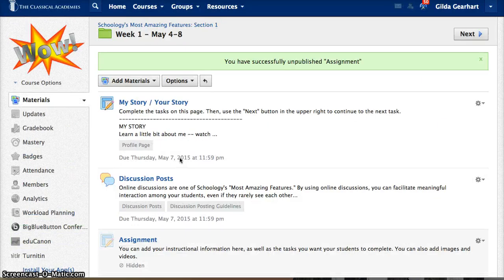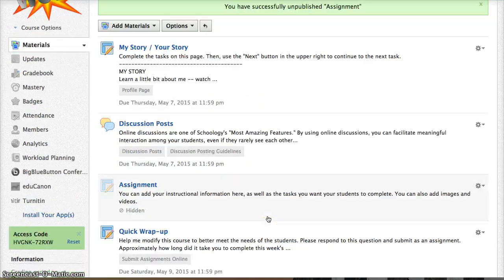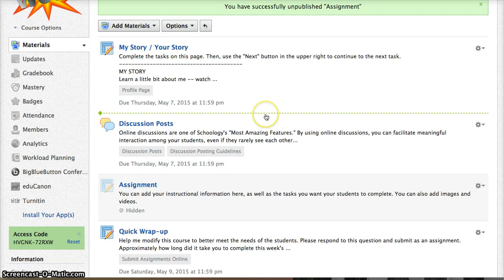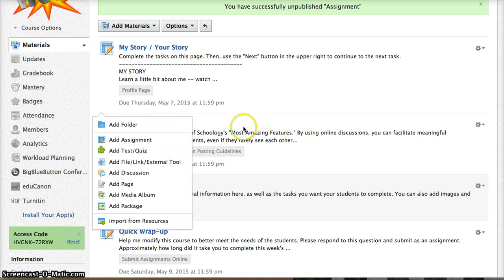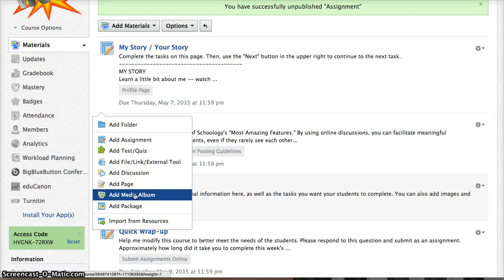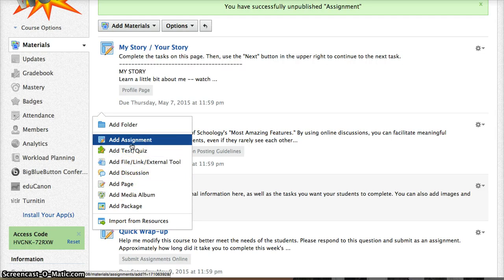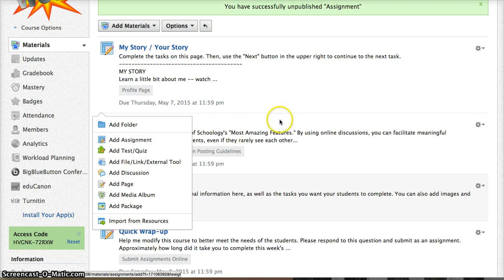Another way to add an assignment is to hover over any of these pale gray lines you see on the page. When you do that, the line turns green, and if you click on it, you get your pop-up window with your various choices, and you can add your assignments or other content from here. When you do that, the assignment will appear in the location that you've selected.